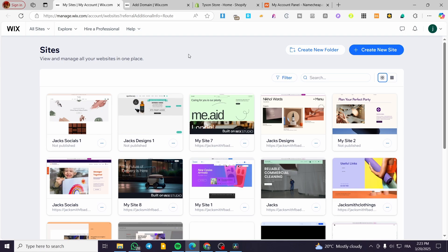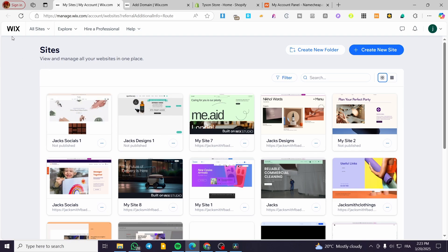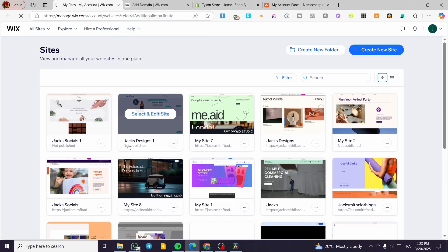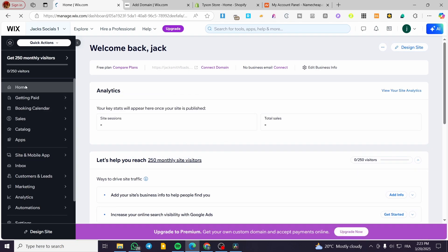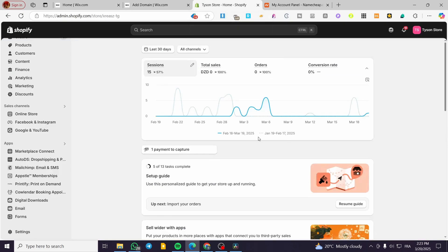We are going to head over wix.com and sign in to our account. Once we have signed in, we are going to choose the website that we have the domain on. We are going to select the website, click on it, and then we are going to see the Wix dashboard of that website. In the meanwhile, we are going to prepare our Shopify store, heading over Shopify and signing in to get the admin dashboard.